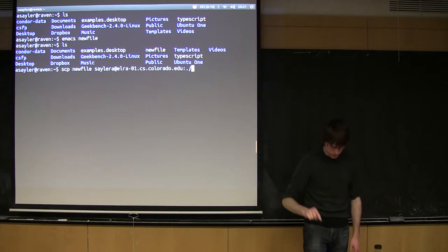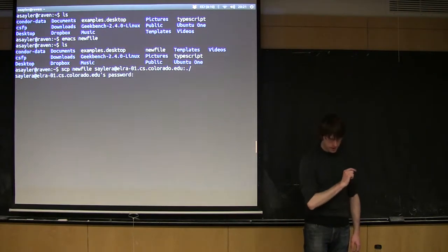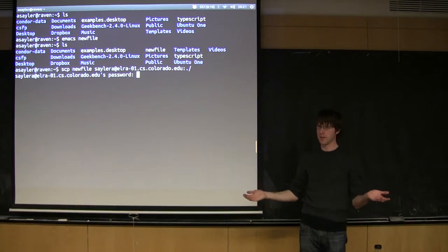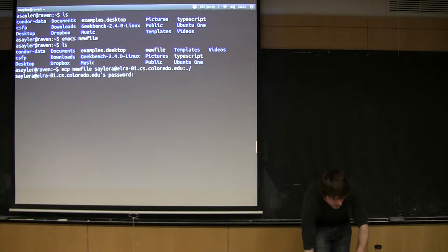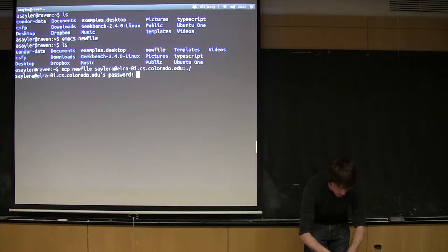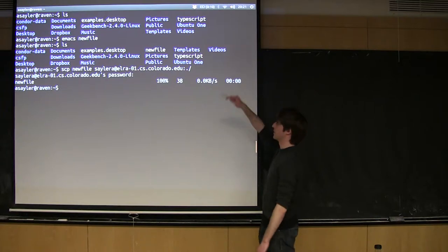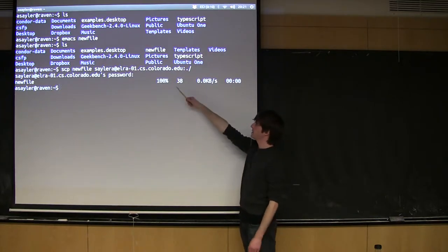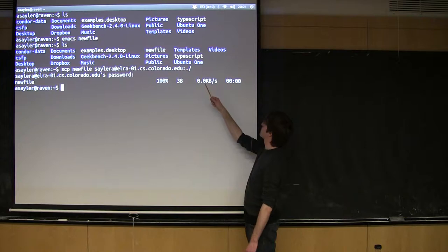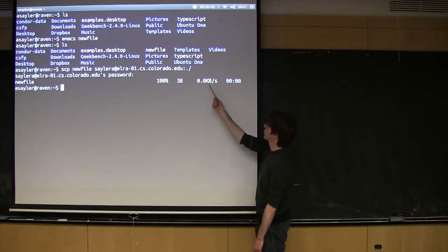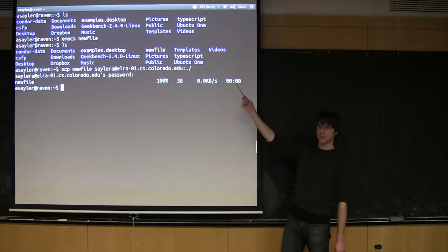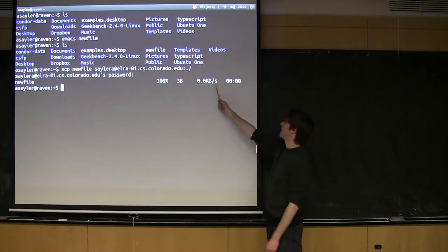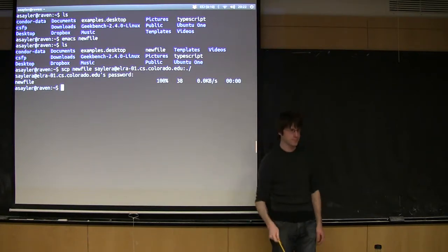And now I'm going to run this command. Because it's using SSH in the back end, I still have to give it a password. So I'm going to give it my password. And then you'll see it gives us a few little stats. It said it copied newfile. It was 38 bytes. It copied so fast that it couldn't even figure out the speed. With a bigger file, it would be telling me the average speed and how long it took to copy.